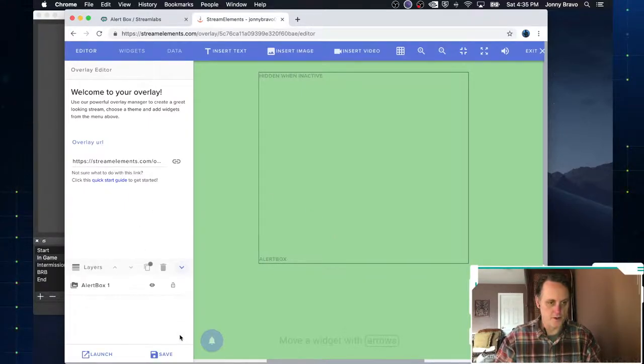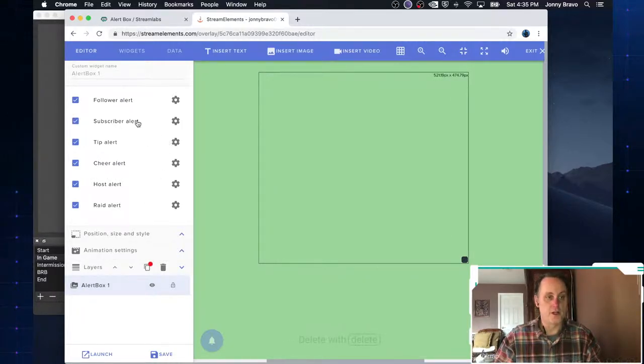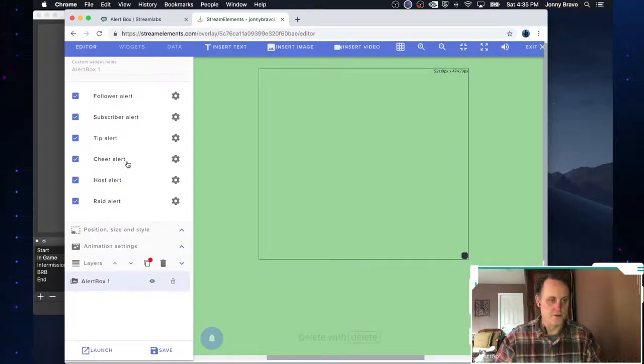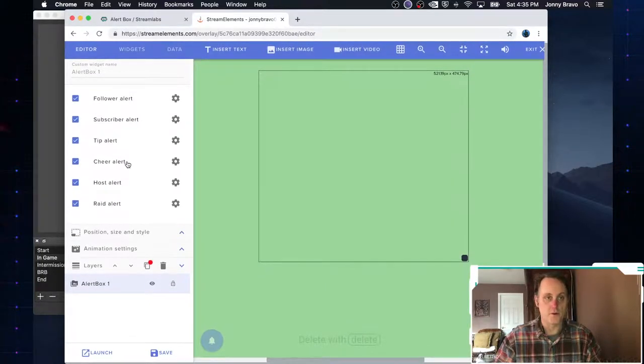Well, when you choose the alerts, a package that's already created for you, it's already done. So you can see here that there's a box that's an alert box. If we go over onto the left here, we choose our alert box layer.